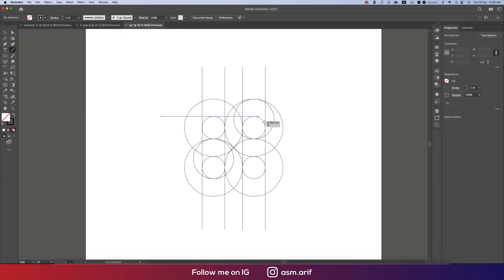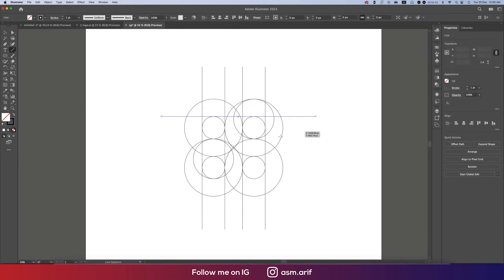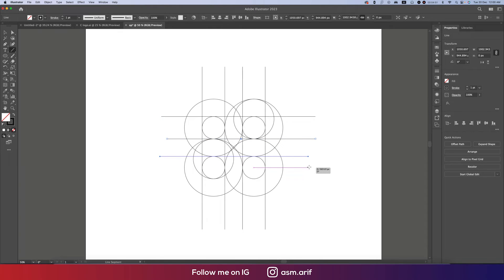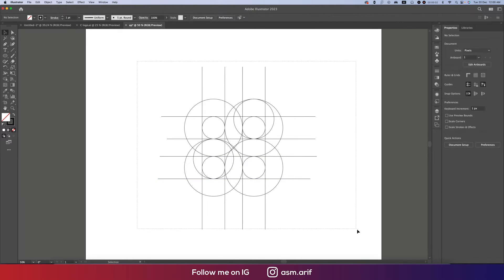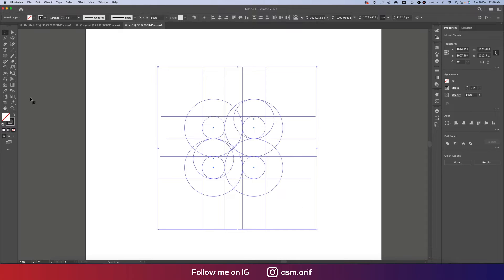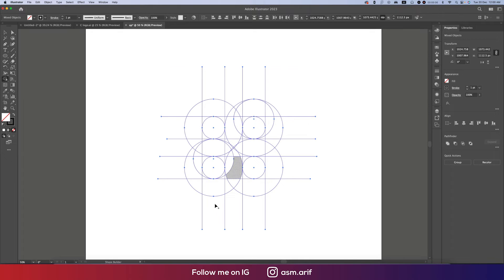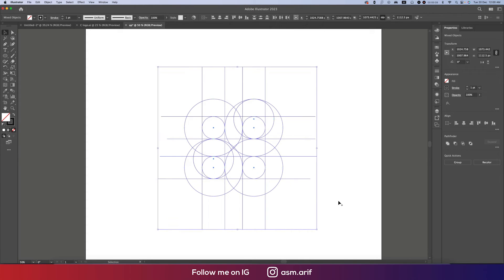Draw the lines one by one. Smart Guide should be turned on — it will help you make the lines properly. Hover the mouse to get the pink line and draw. Then select all the shapes and go to the Shape Builder tool.